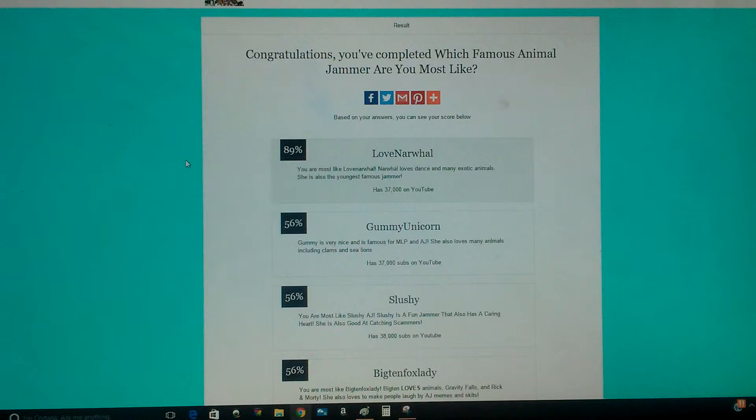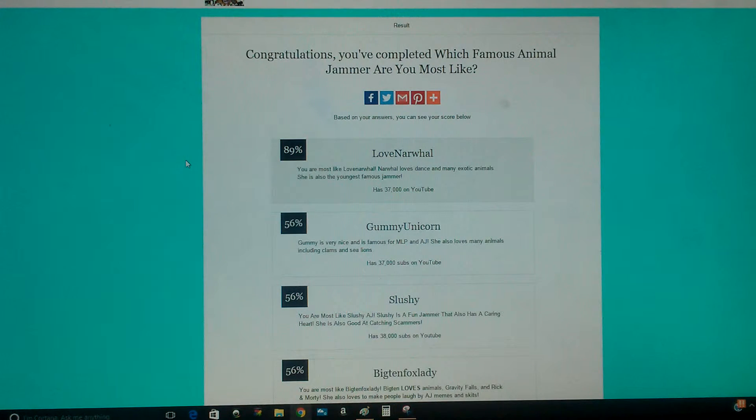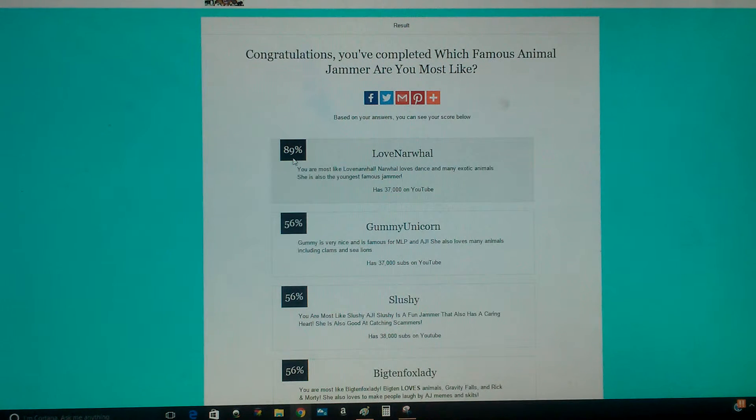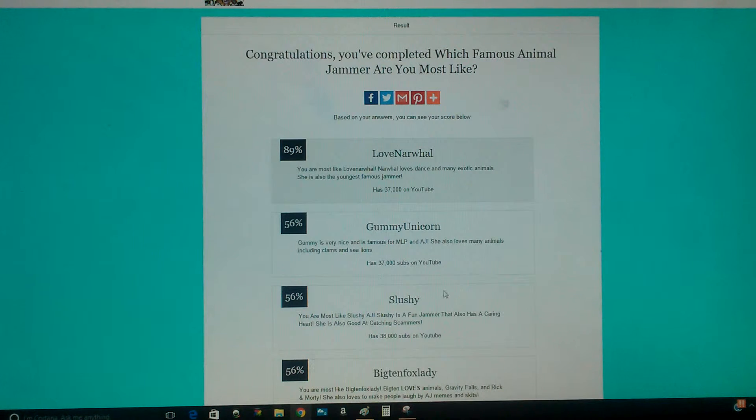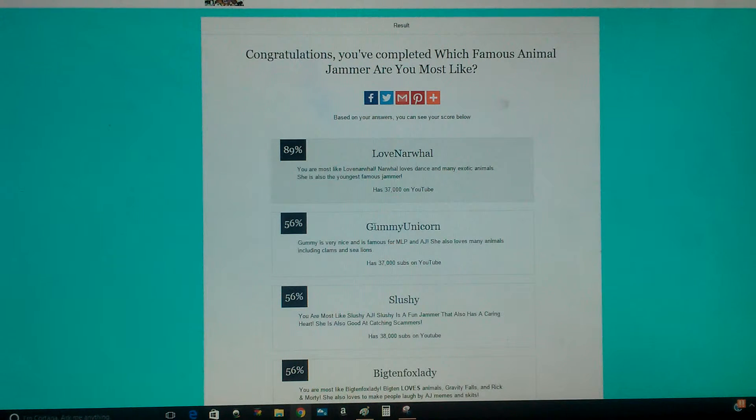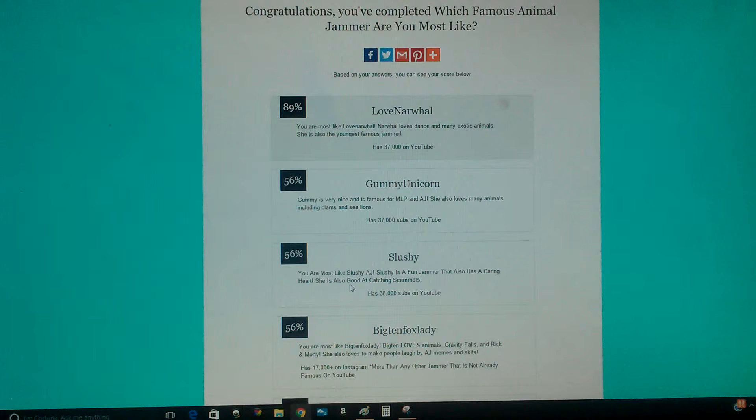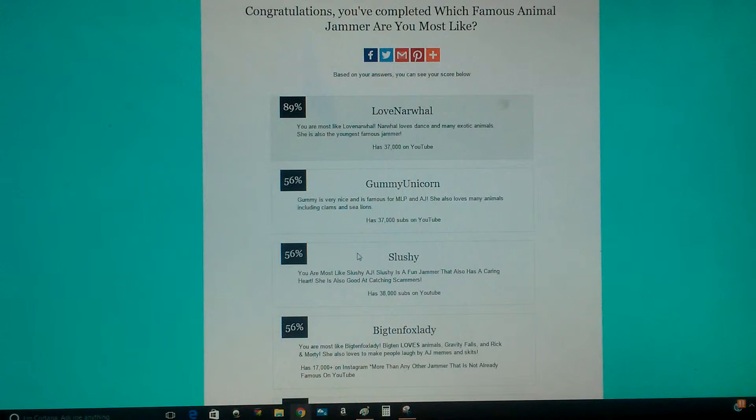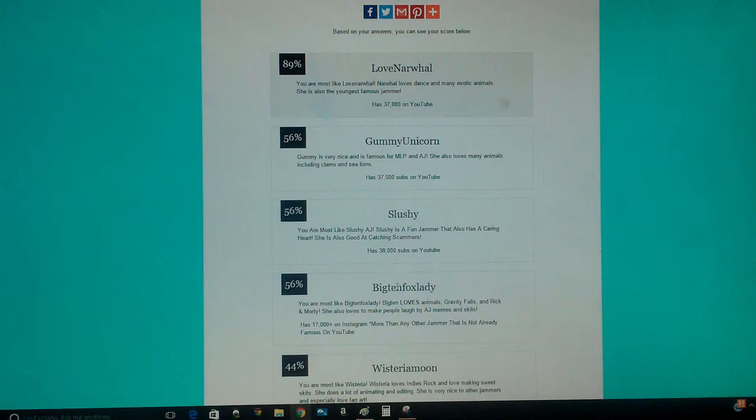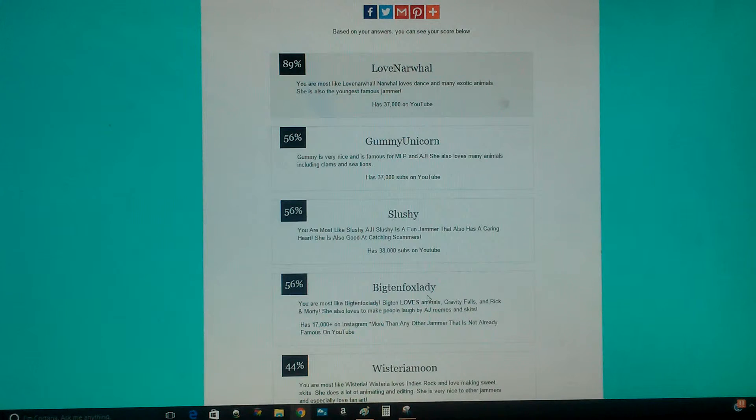Hang on guys. Okay, I've completed it. And I guess it's mostly Love Narwhal. Second is Gummy Unicorn. Third is Slushie, Big Fin Fox Lady.